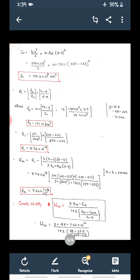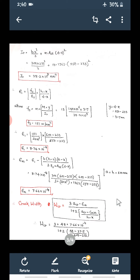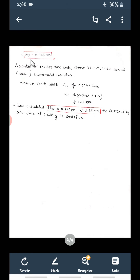Finally, substituting all terms into the crack width formula: W_CR = 3 × ACR × EM / [1 + 2(ACR − C_min)/(H − X)] = 3 × 48 × 7.66 × 10⁻⁴ / [1 + 2 × (48 − 37.5)/(600 − 233)] = 0.104 mm. This is the crack width at the bottom (soffit) of the beam.